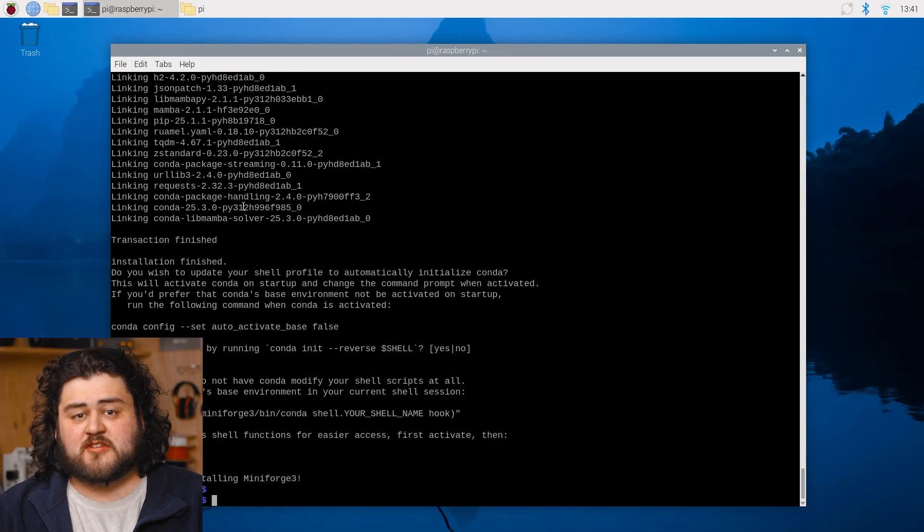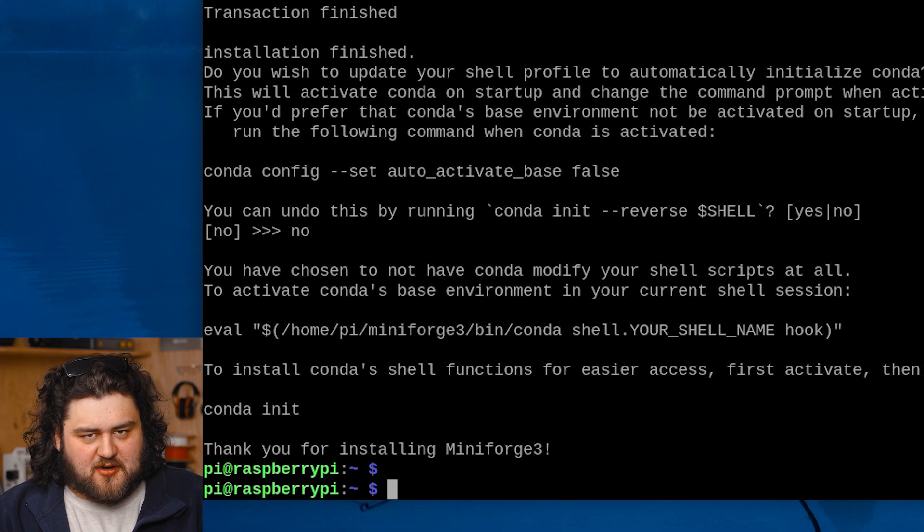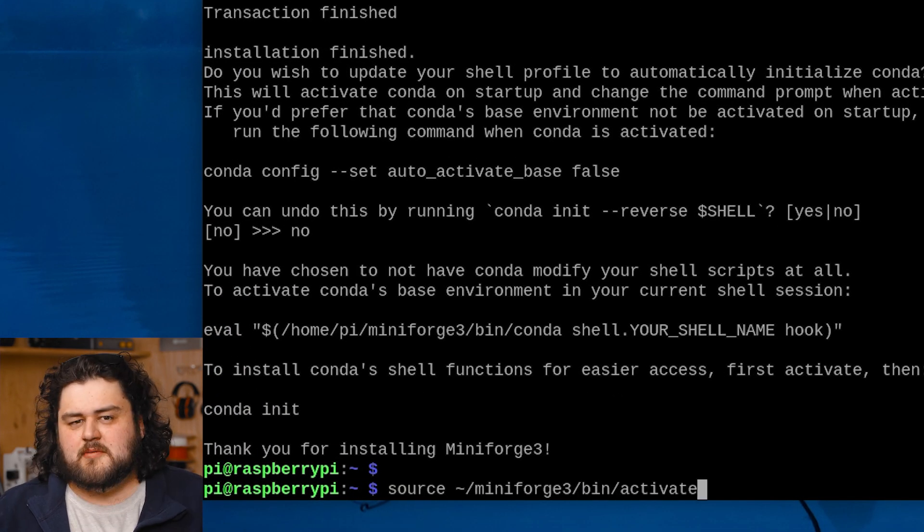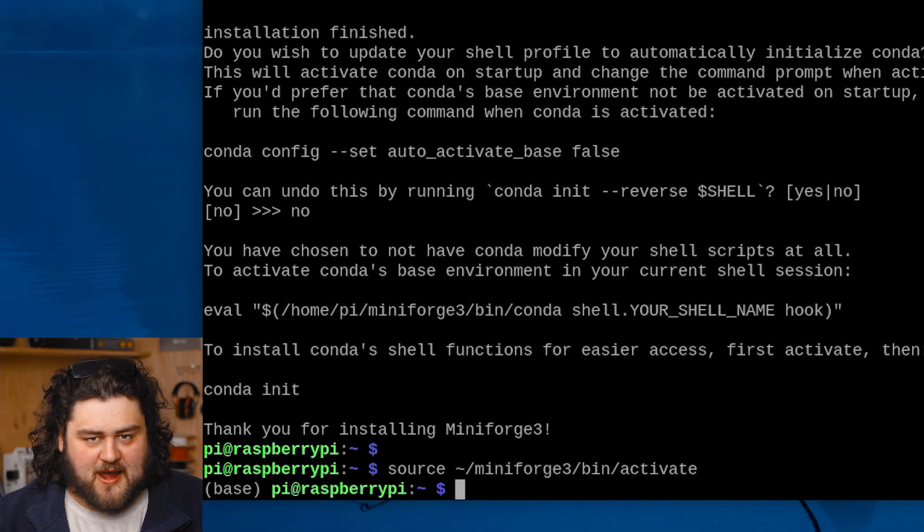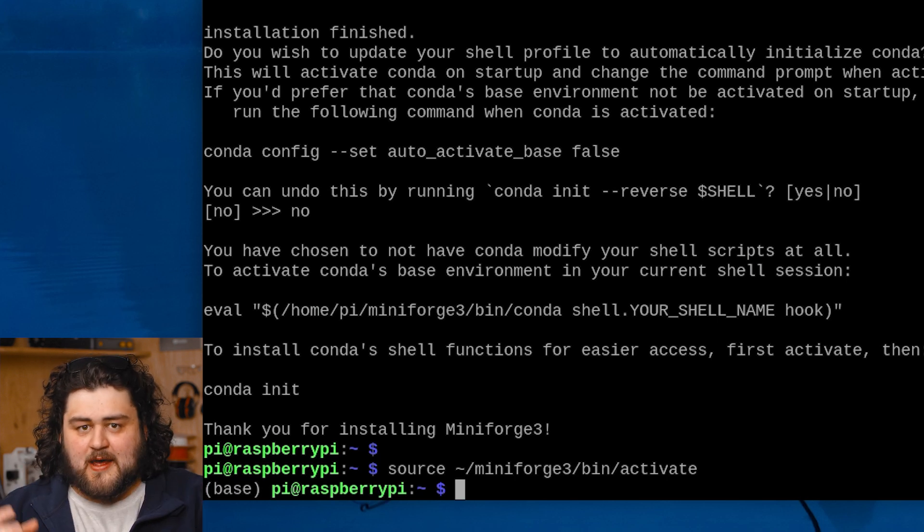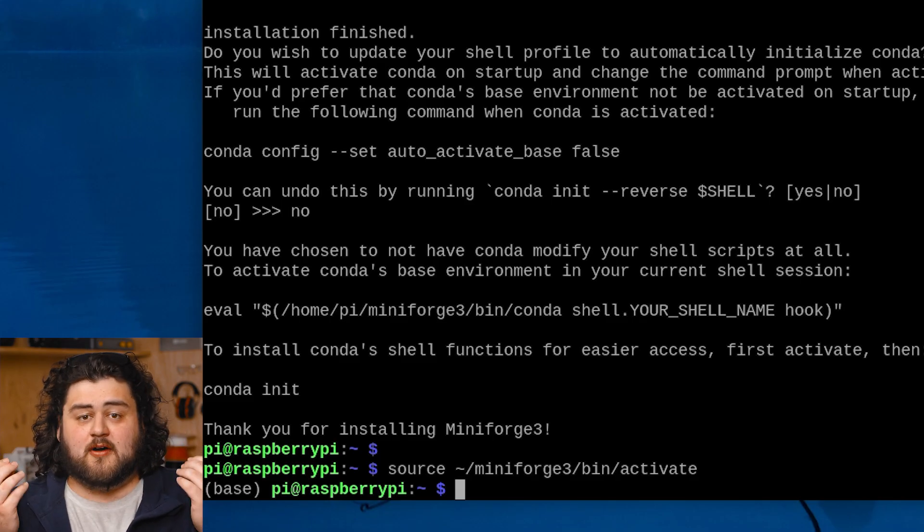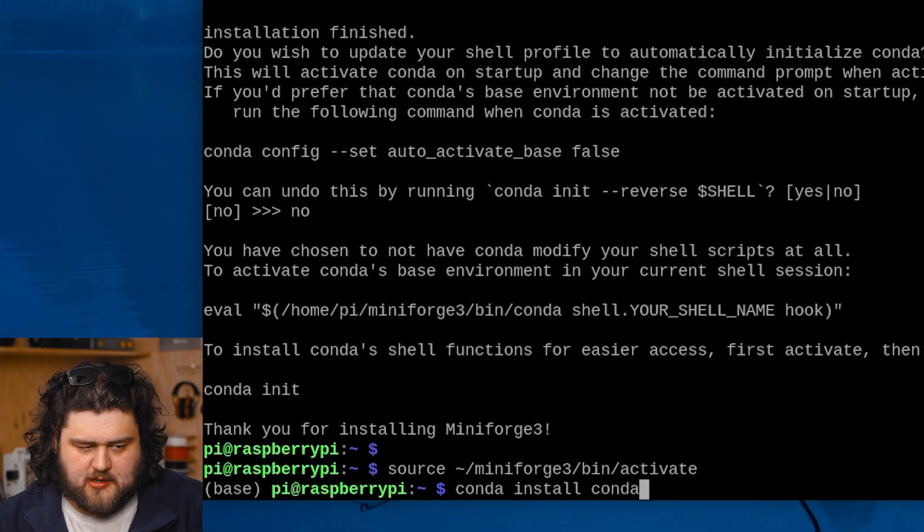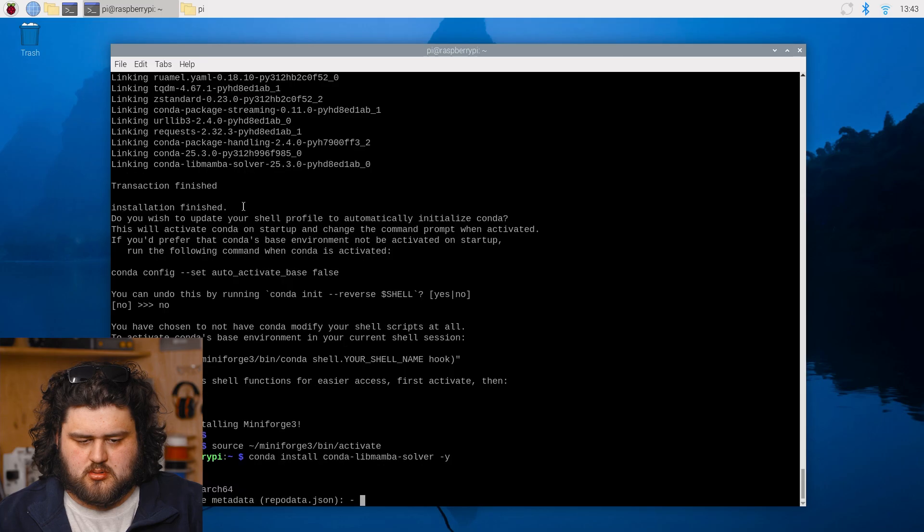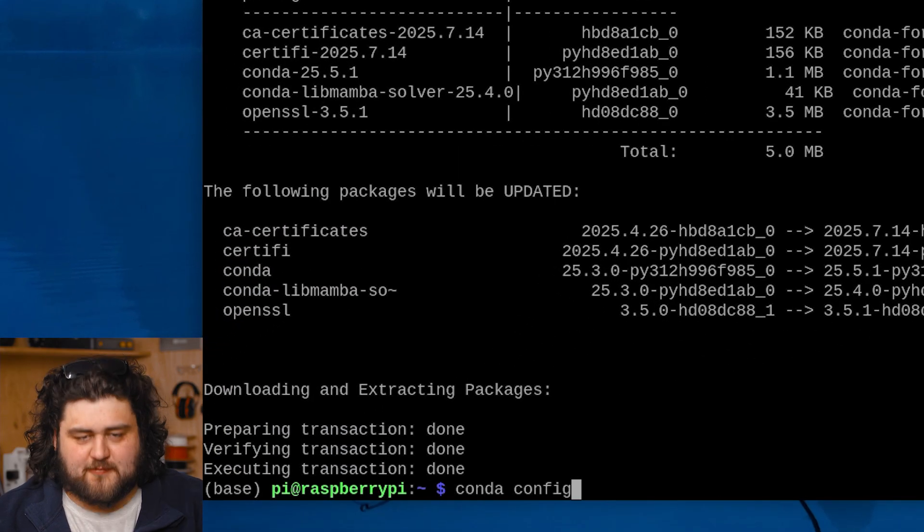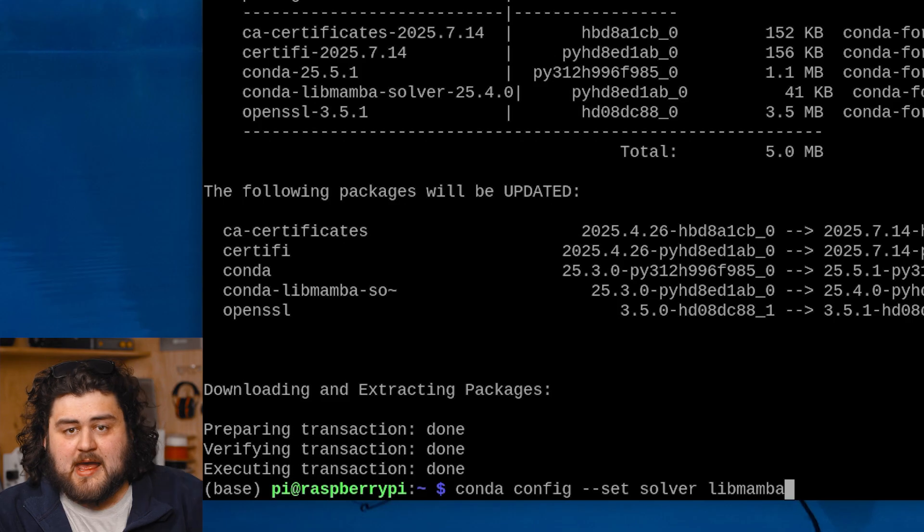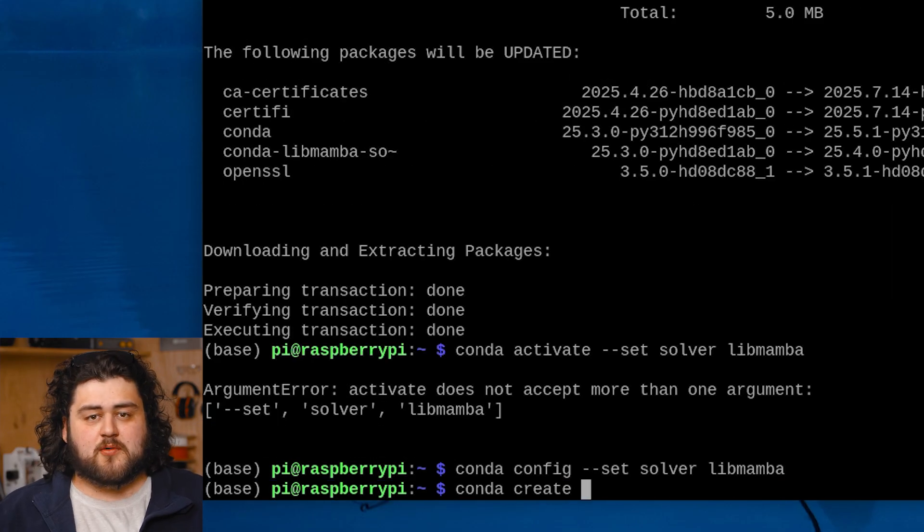Once that's finished installing, we'll start by activating Conda. Anytime you want to use Conda, you'll need to run this command here. Now we're going to install something called the LibMumba Package Solver. This is essentially going to beef up Conda and make it think smarter about how it's going to install our complex packages. A really helpful thing to have. And we can install it with this line here. We're then going to go ahead and run this command here to tell Conda to use LibMumba as the default solver.